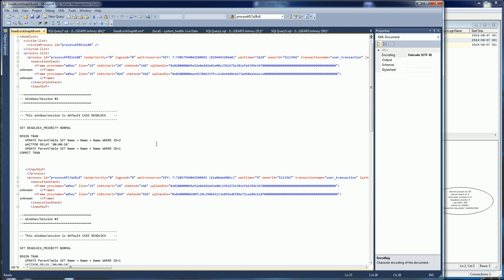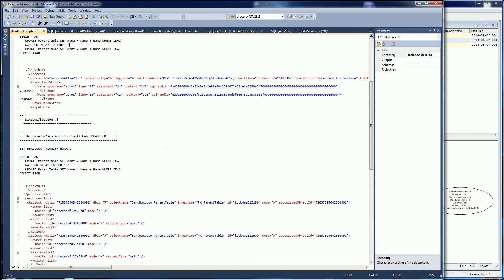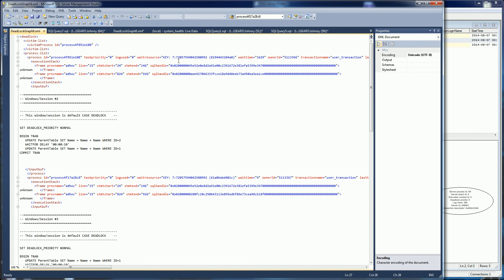That's really all I wanted to show you of the three different sections. The key things are: one, the three different sections of a deadlock graph; two, always think of it as an entire transaction that the process is running under; and third, how to translate the IDs — this being the database ID, this being the partition ID or HOBT ID, and this being the actual hash of the row.